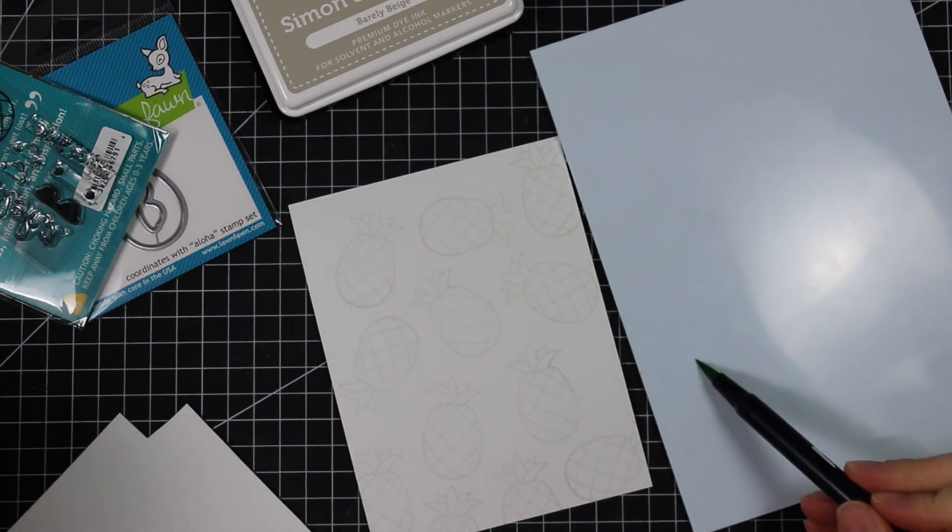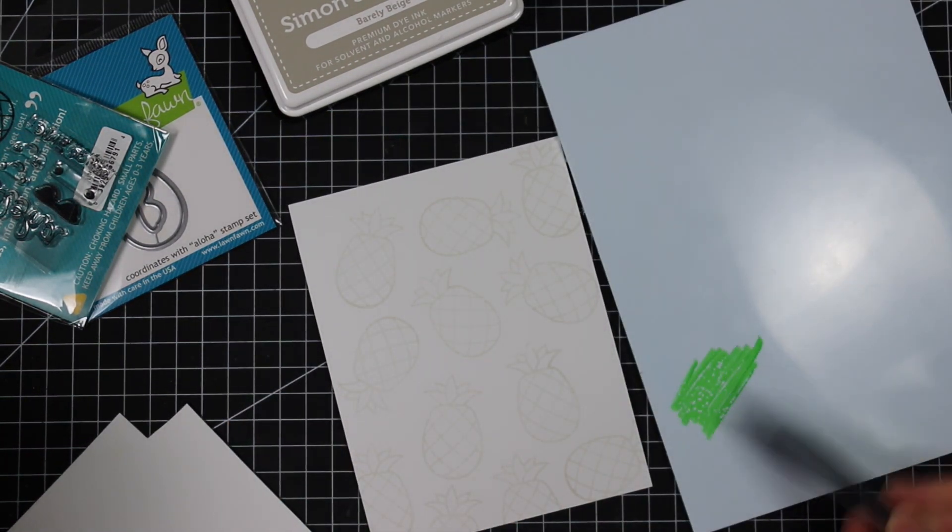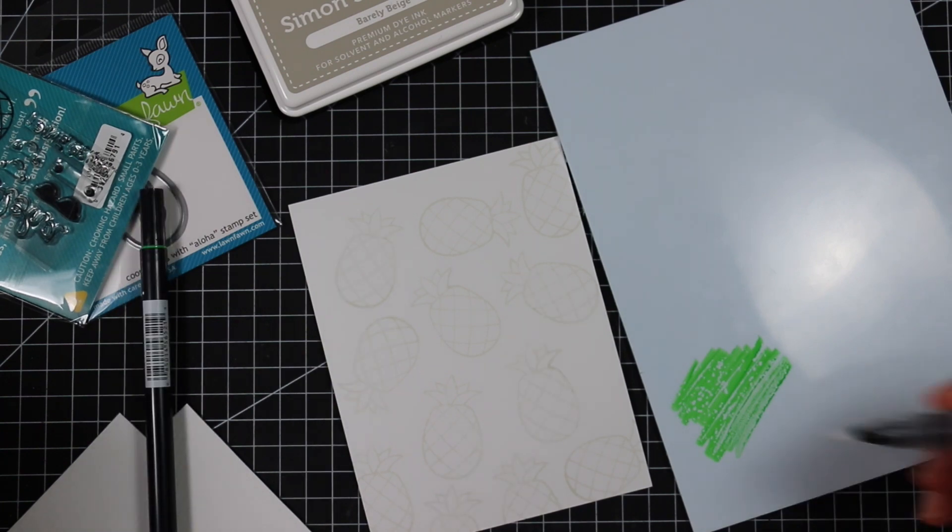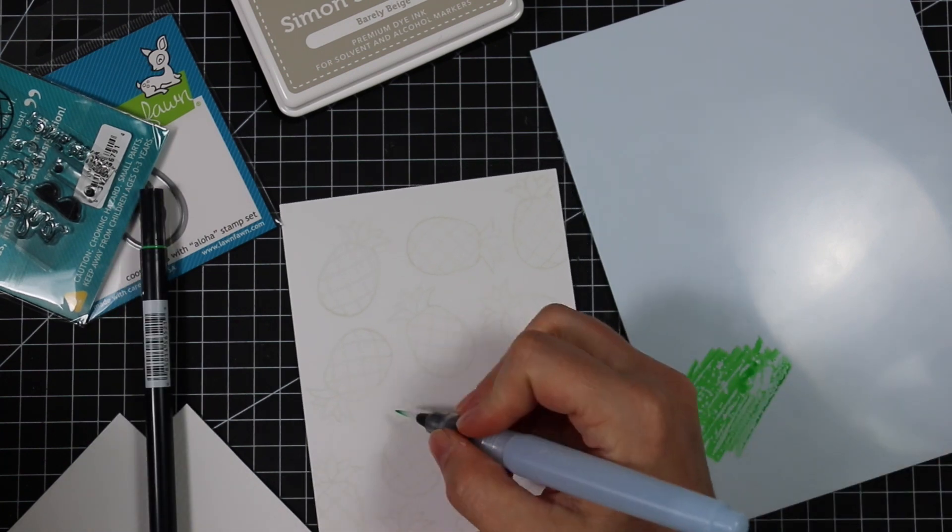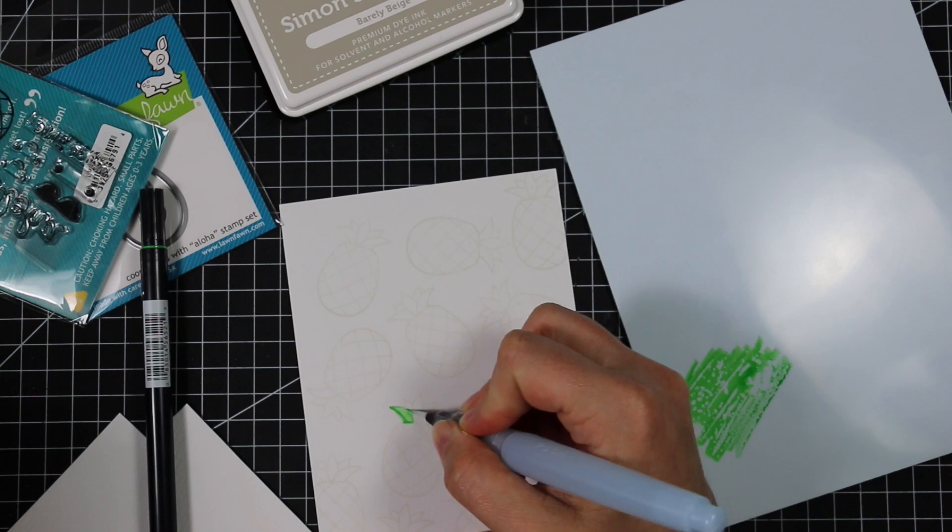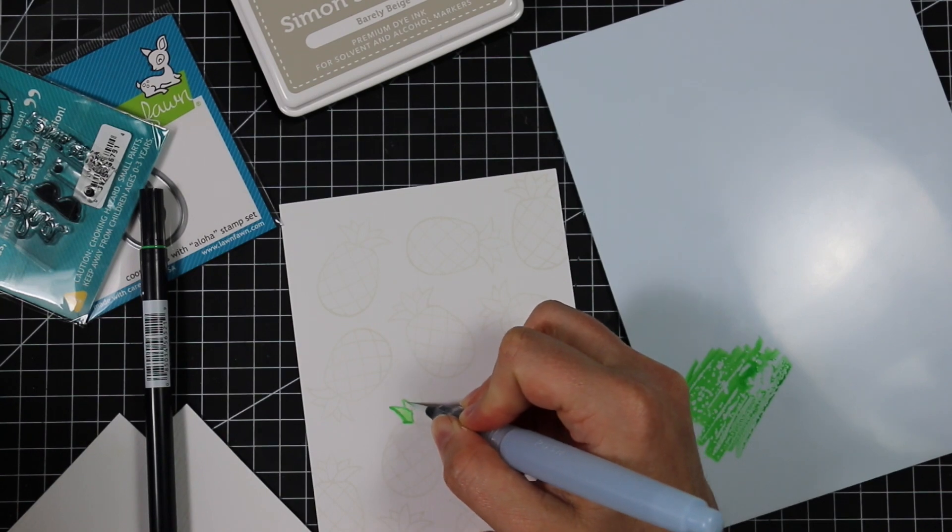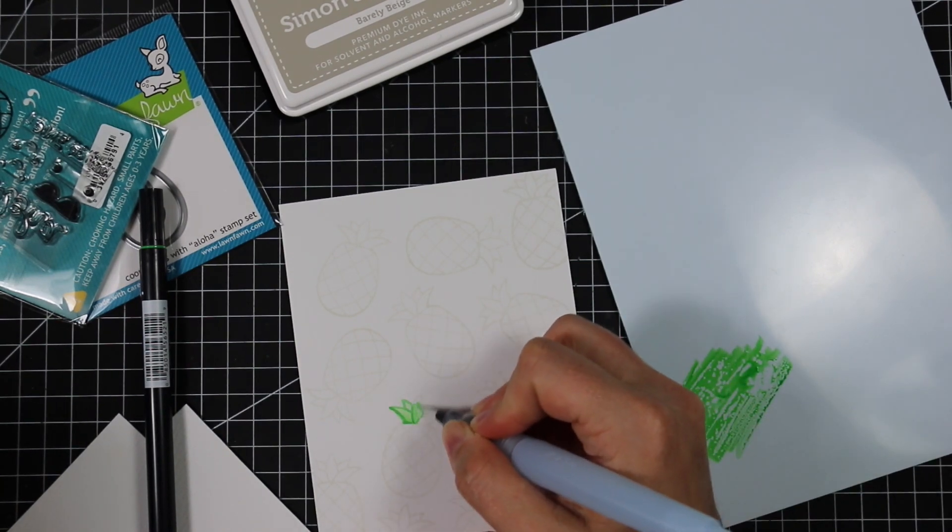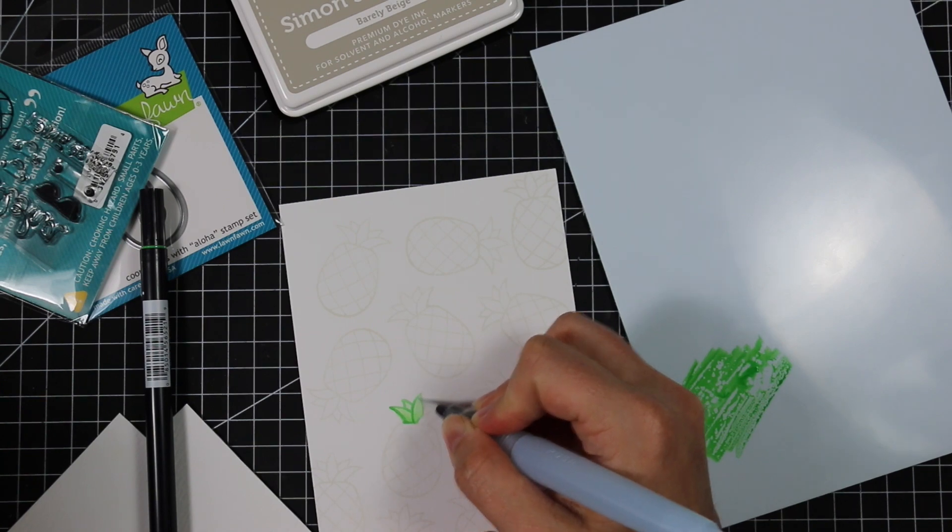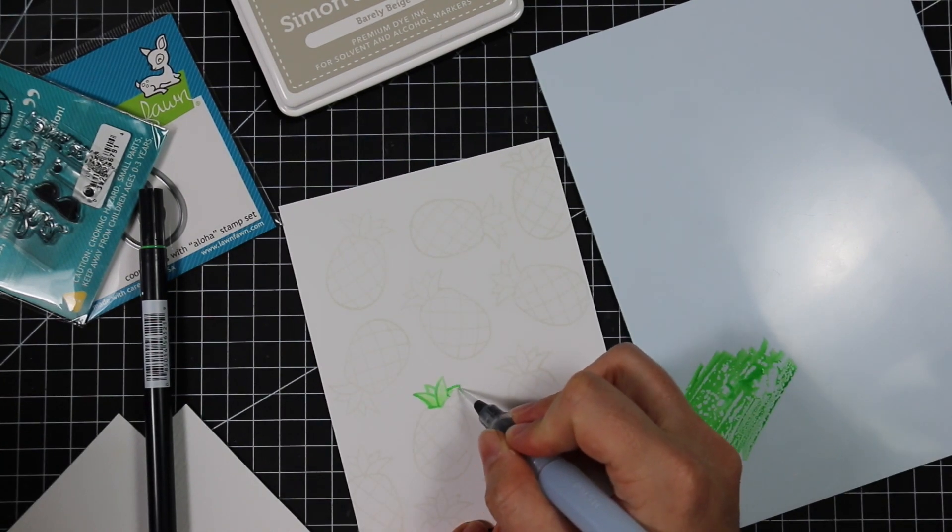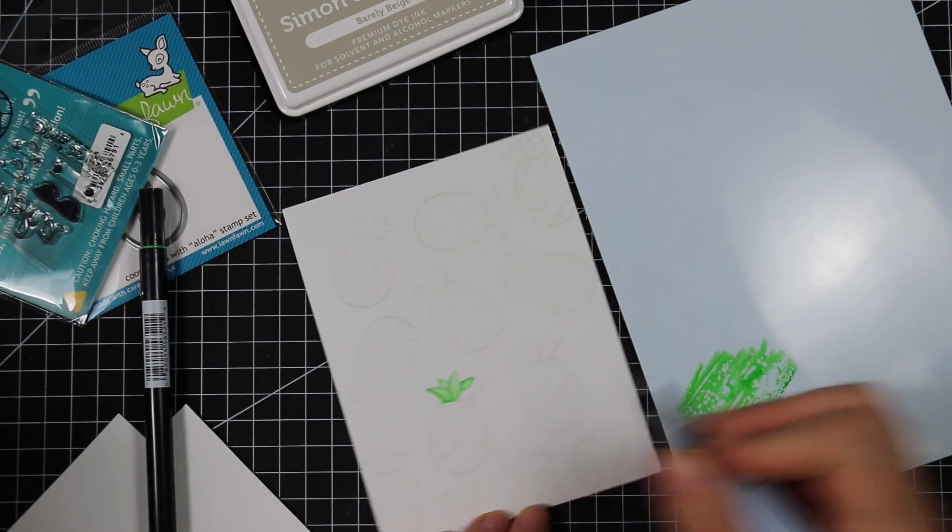I've titled this one faux no line watercoloring because that's basically the look you get with this ink. I'm not 100% sure why it just works. All I'm doing is picking up the color, applying it to this, and it basically soaks into the stamped lines and gives it that detail.